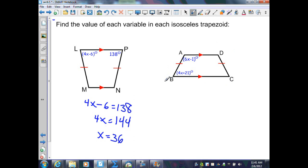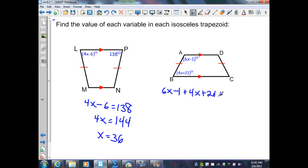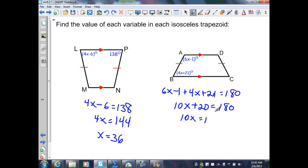In the next isosceles trapezoid, segment AD is parallel to BC. When two parallel segments are cut by a transversal, same-side interior angles are supplementary. Therefore the equation is: 6X minus 1 plus 4X plus 21 equals 180 degrees. Simplifying the left side gives 10X plus 20 equals 180. Subtracting 20 from both sides gives 10X equals 160, so X equals 16.